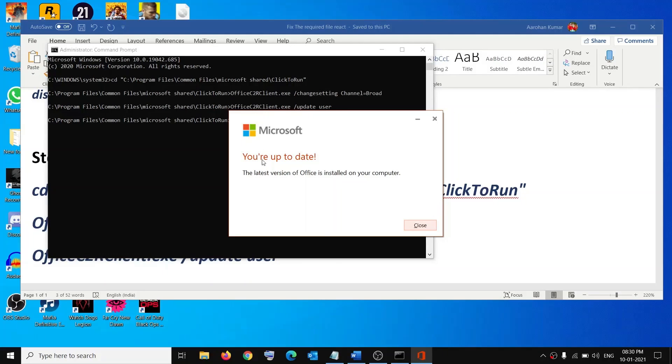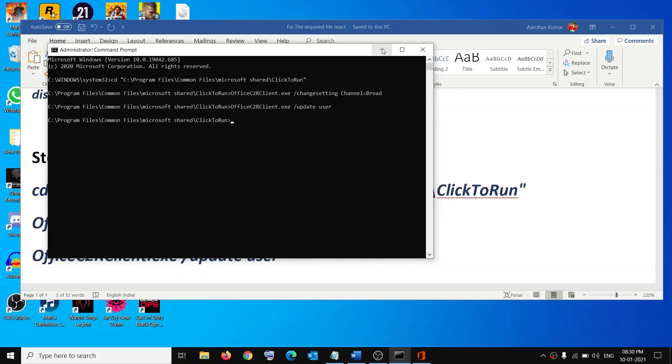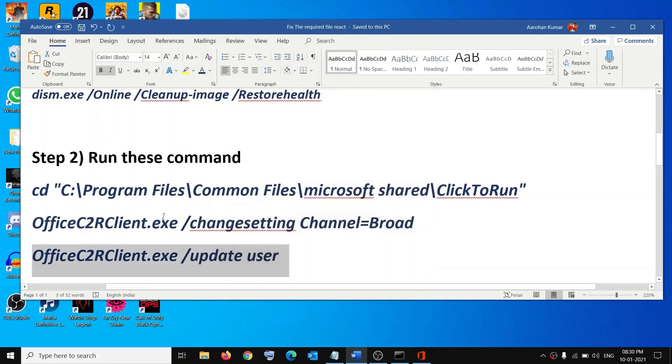This process will take time, so do not close this window. It may take maybe four to five minutes. Let this complete. Once this is done, the update will be installed and you can launch your Office application. That should fix the problem.